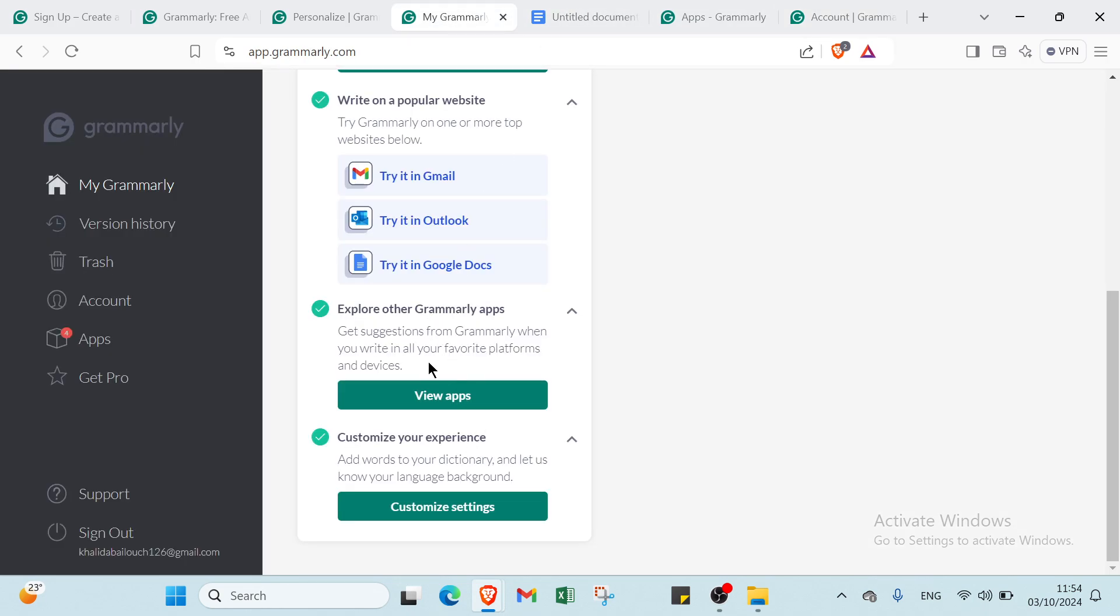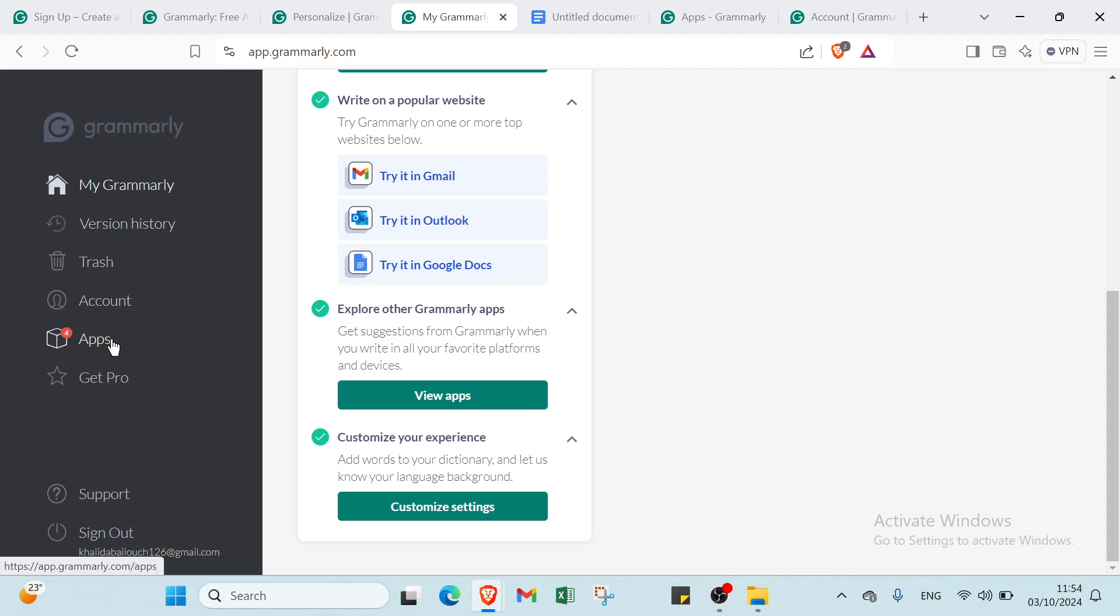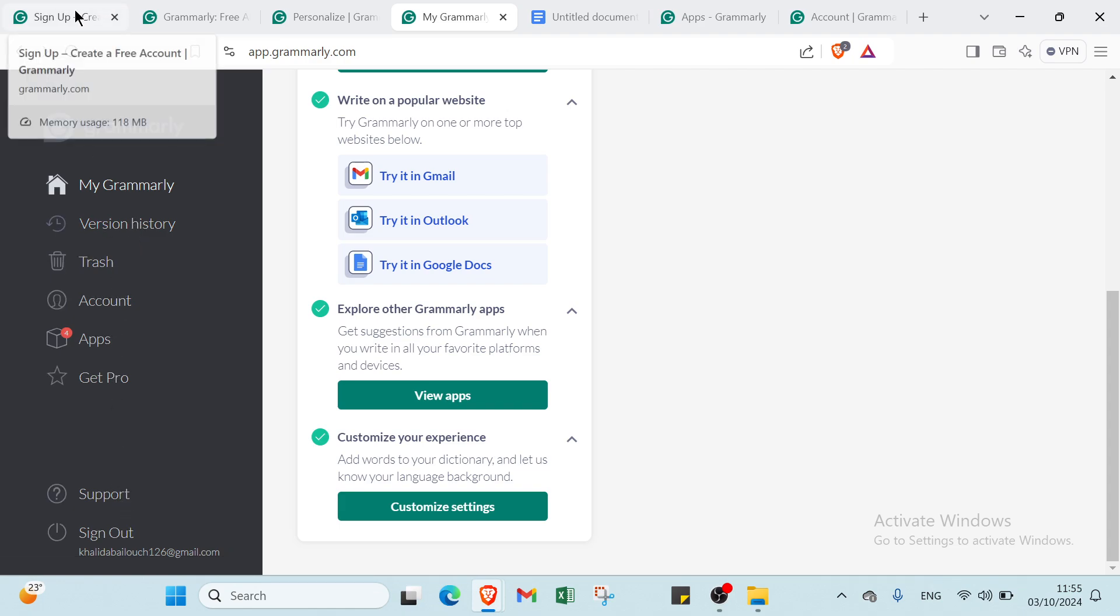This is the last step. We also have other options like writing history, trash, accounts, apps, Get Pro, support, and you can sign out.